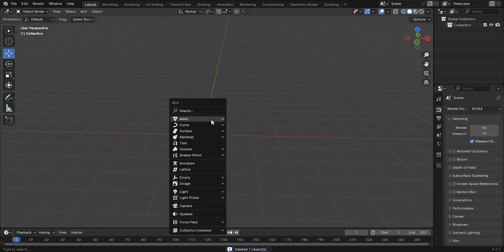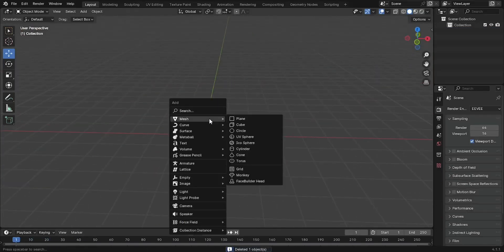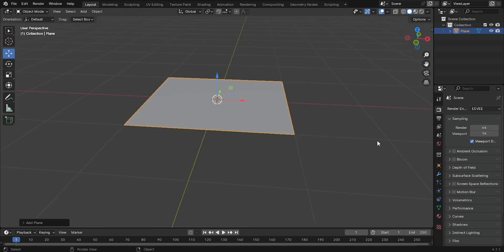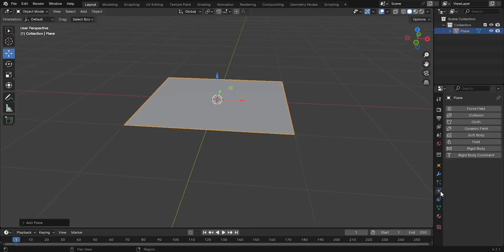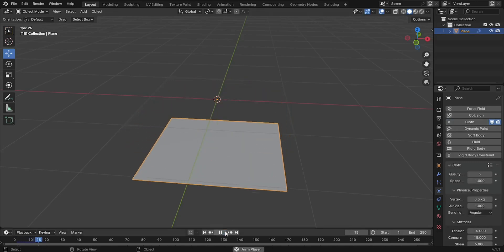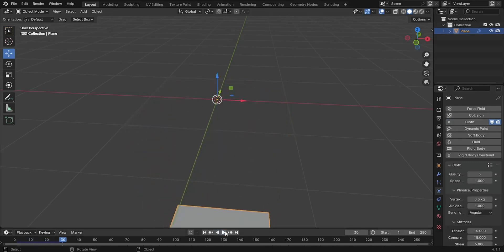Add a plane by pressing Shift plus A and select Mesh Plane to add a plane to your scene. With the plane selected, go to the Physics Properties tab, click the Cloth button to add cloth simulation to the plane, and press Spacebar to play the simulation.